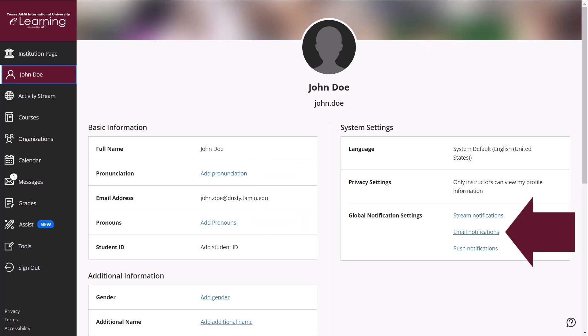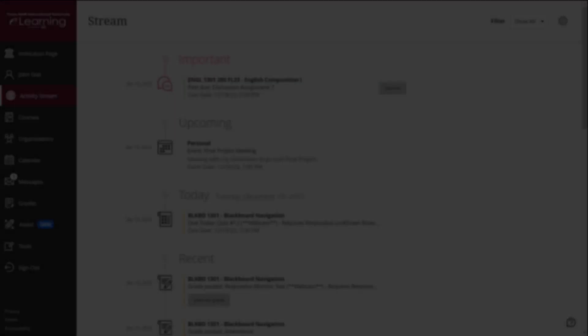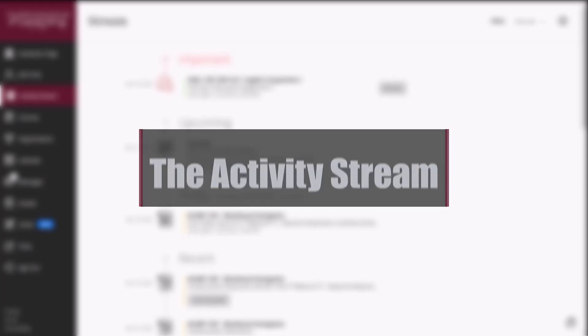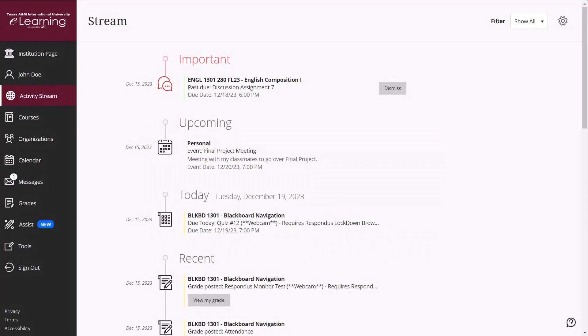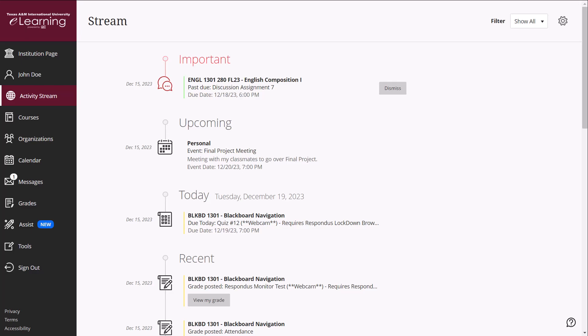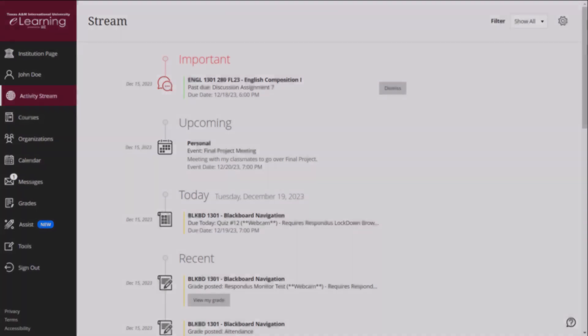The Activity Stream page will allow you to see what's due and what needs your attention in your courses. Items are sorted into Important, Upcoming, Today, and Recent categories. You can also jump directly into course activities from this list.